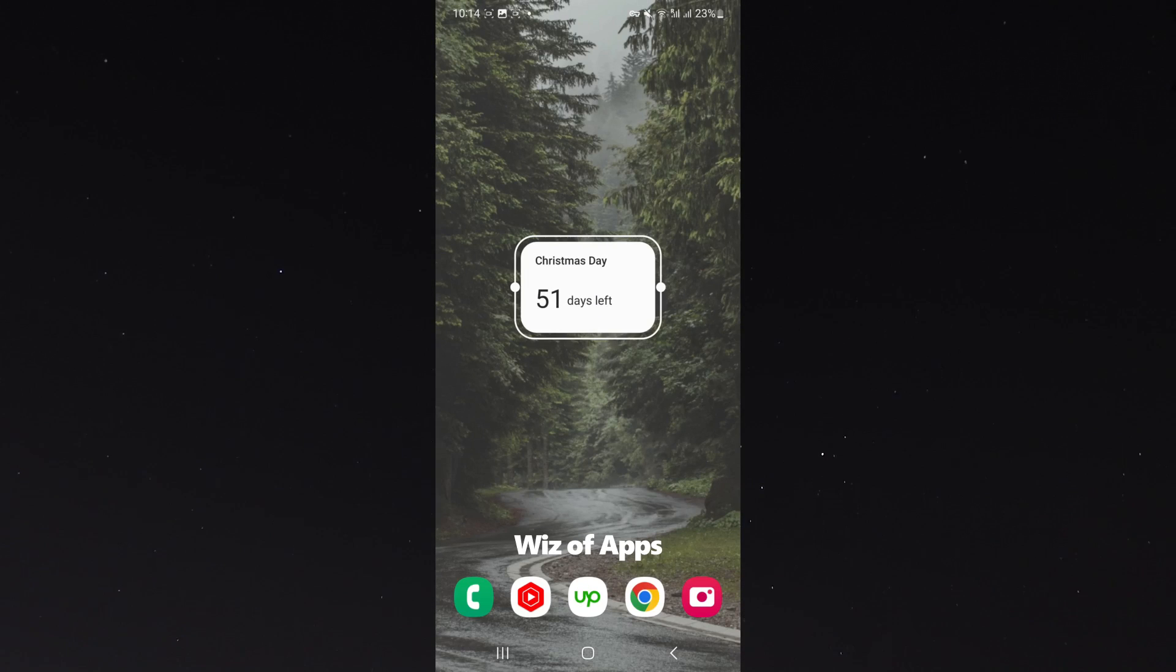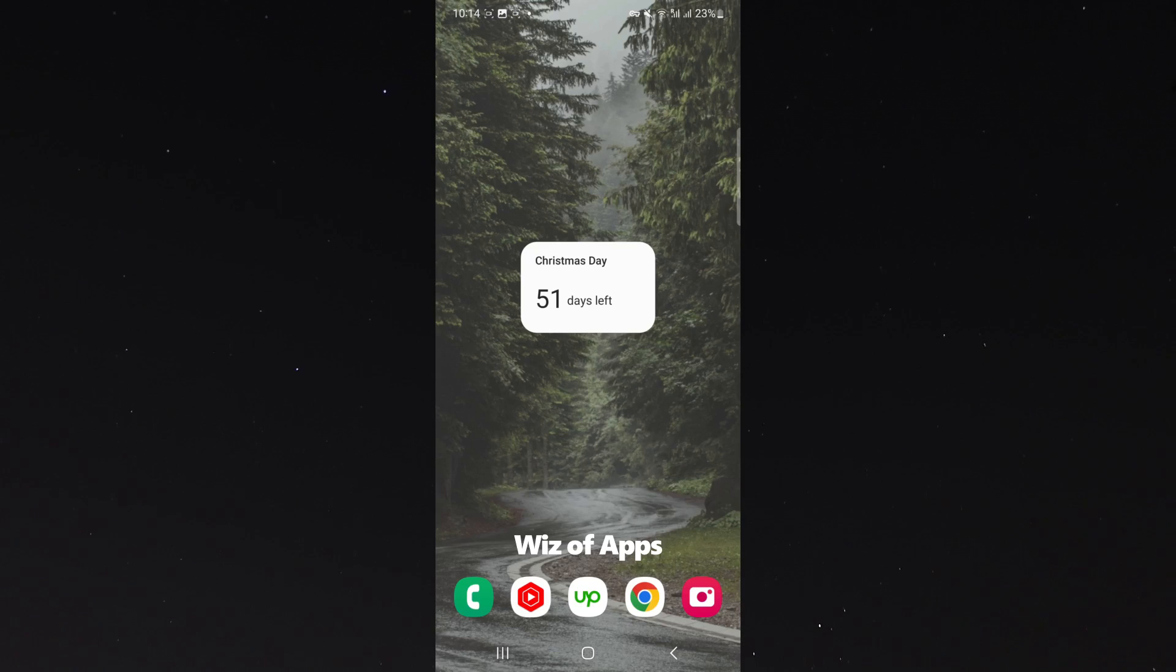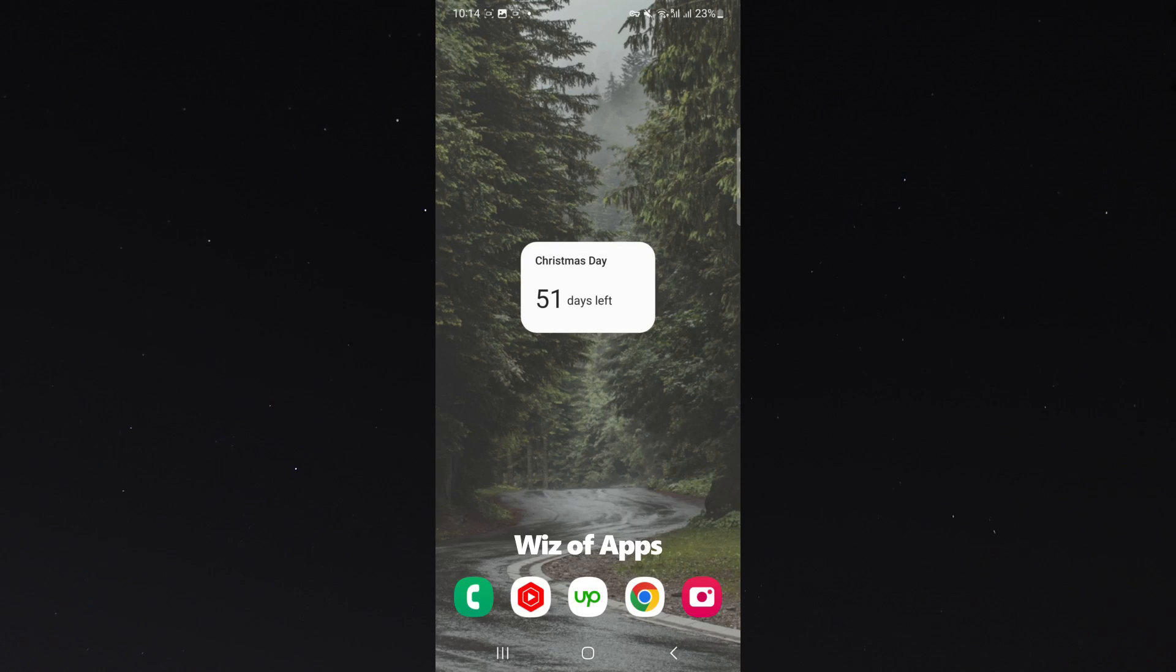And I'm going to move that down here. And as you can see, the countdown is basically on my screen right now. Christmas is 51 days away from the time I'm recording this video.